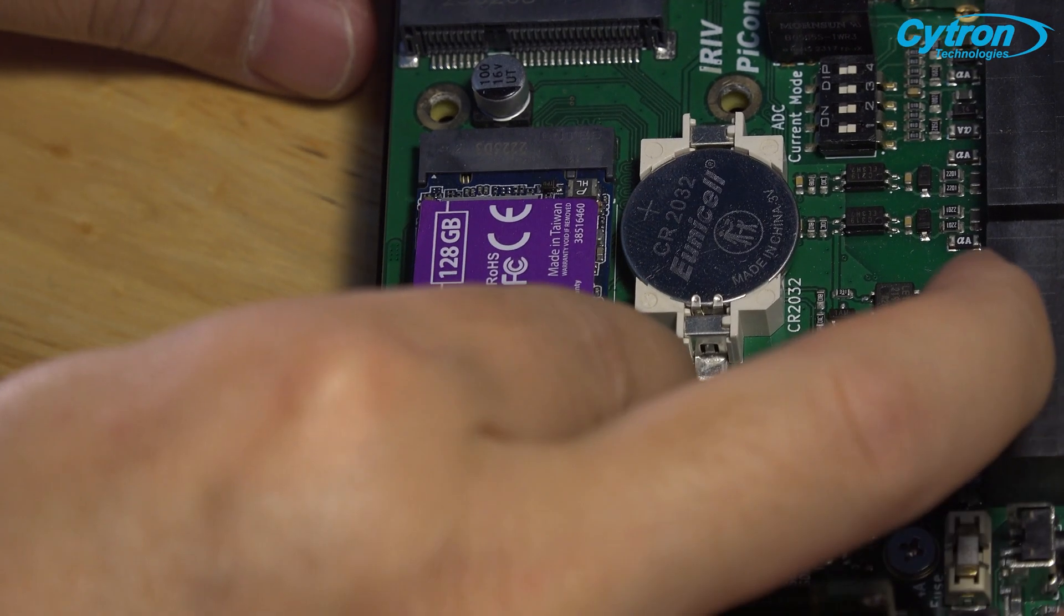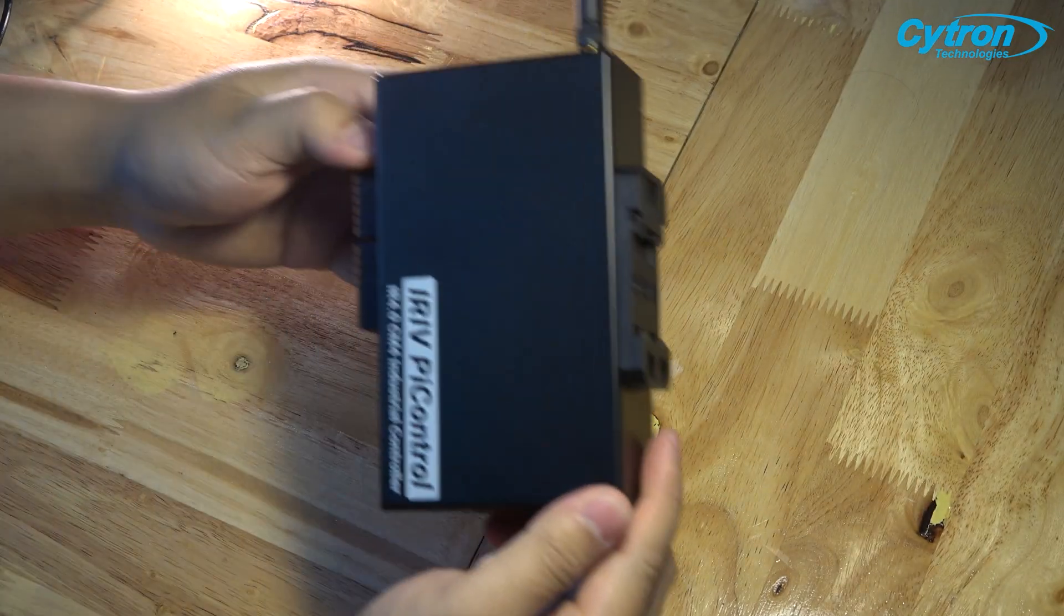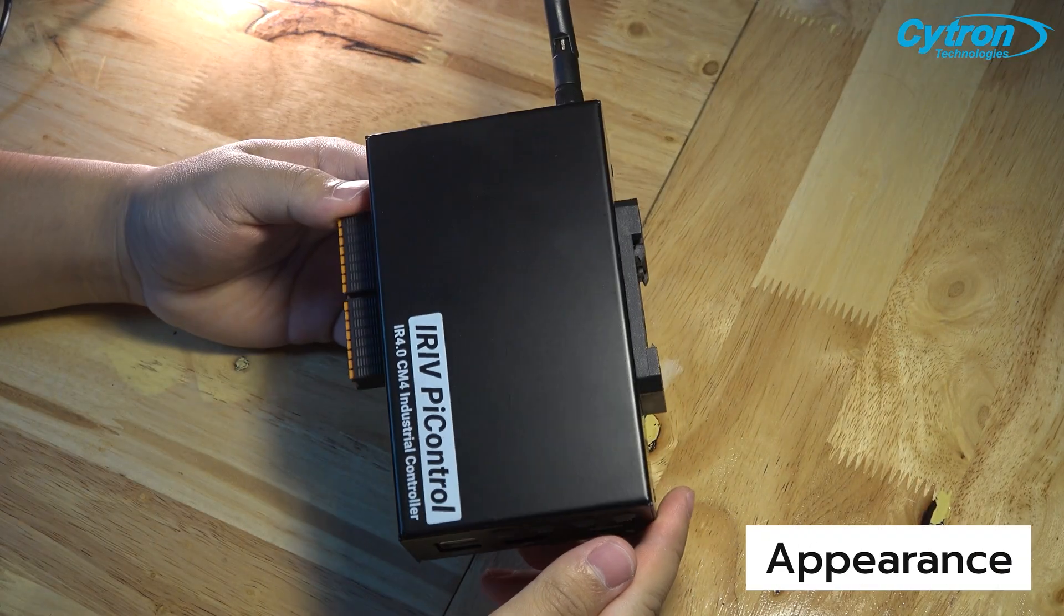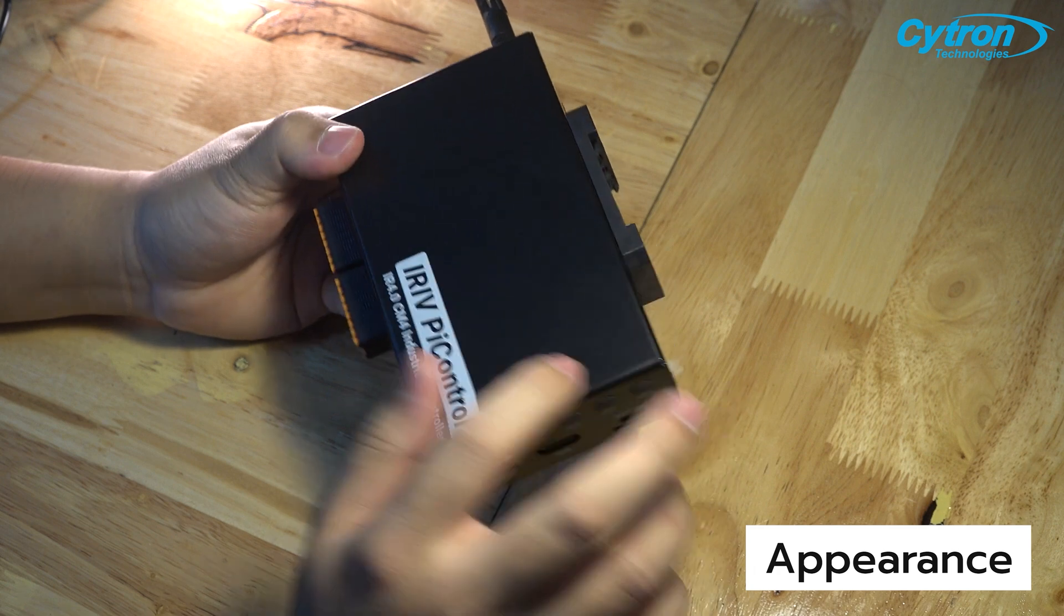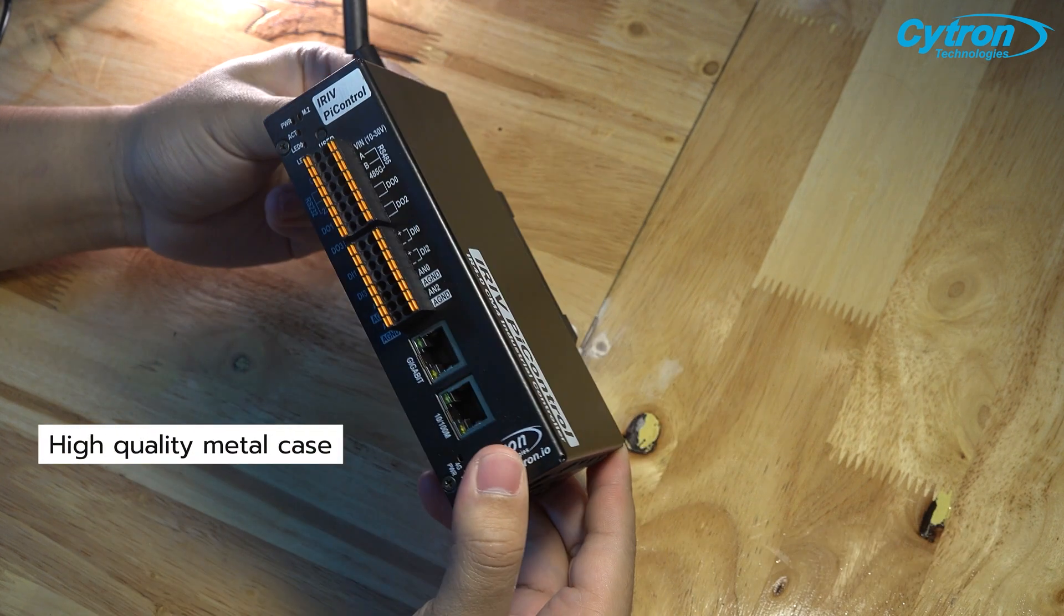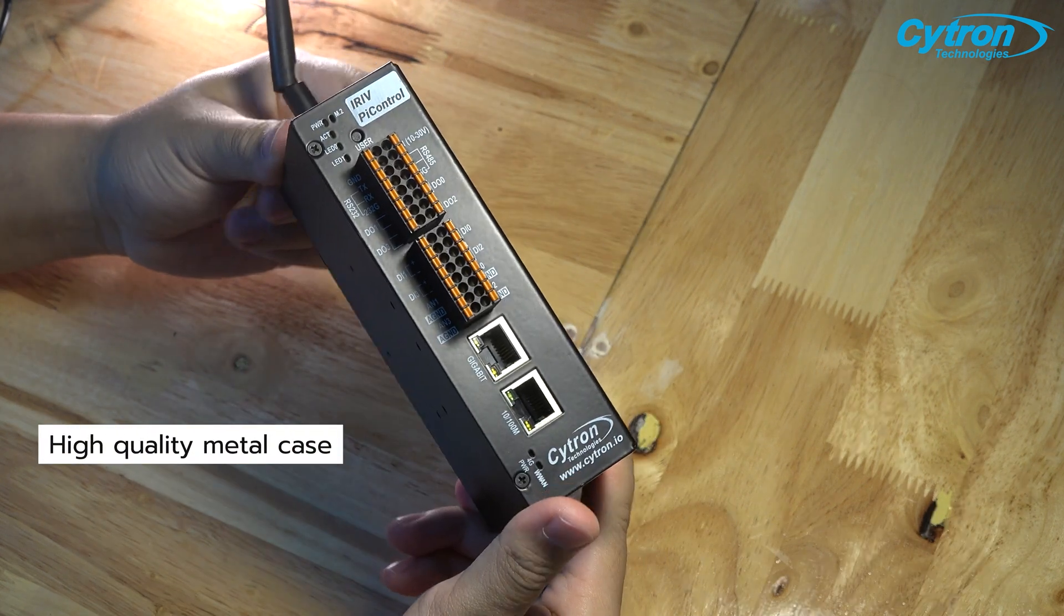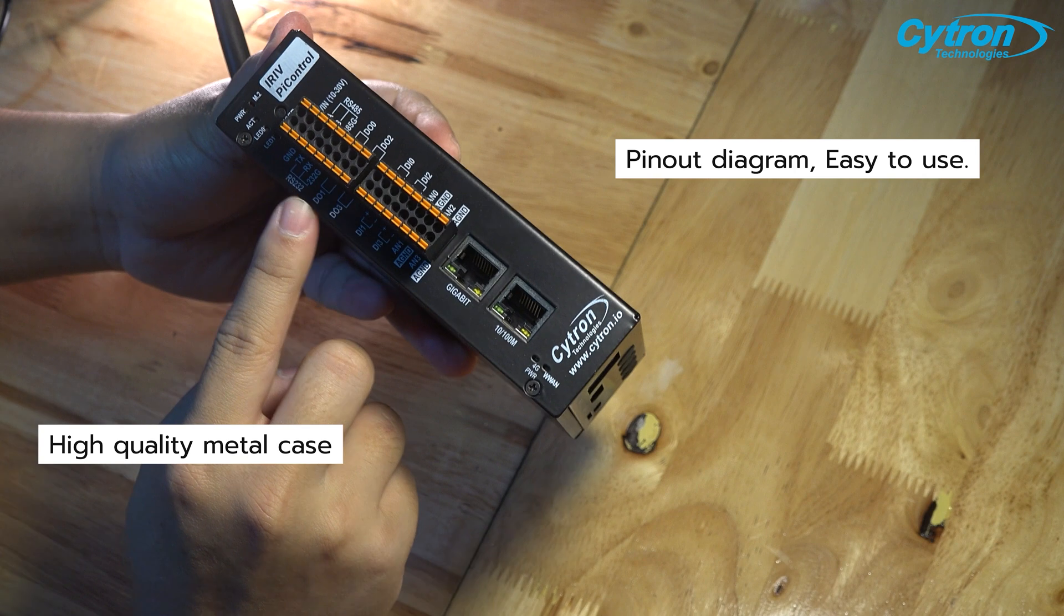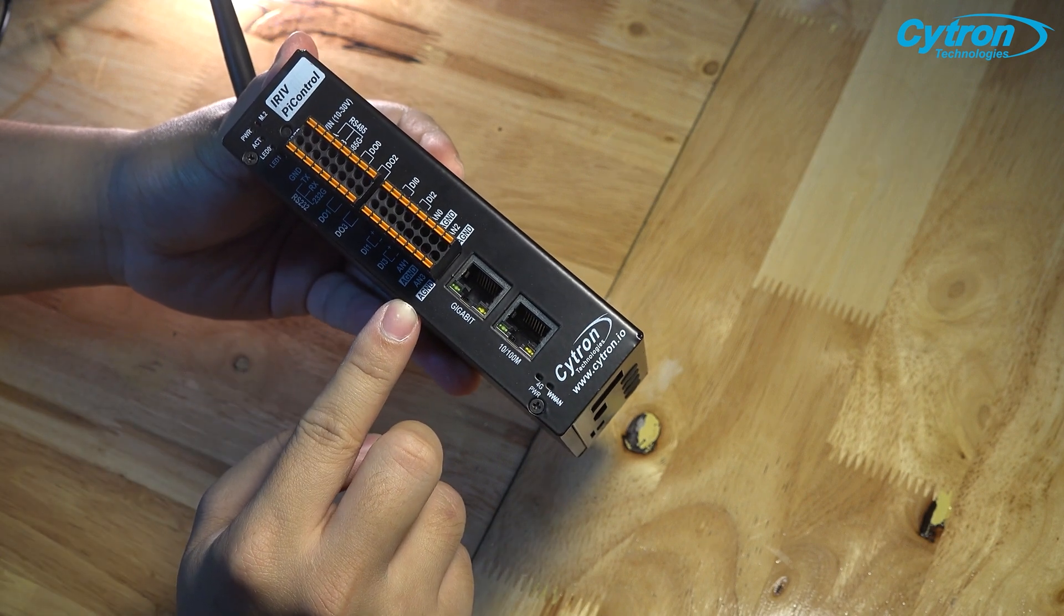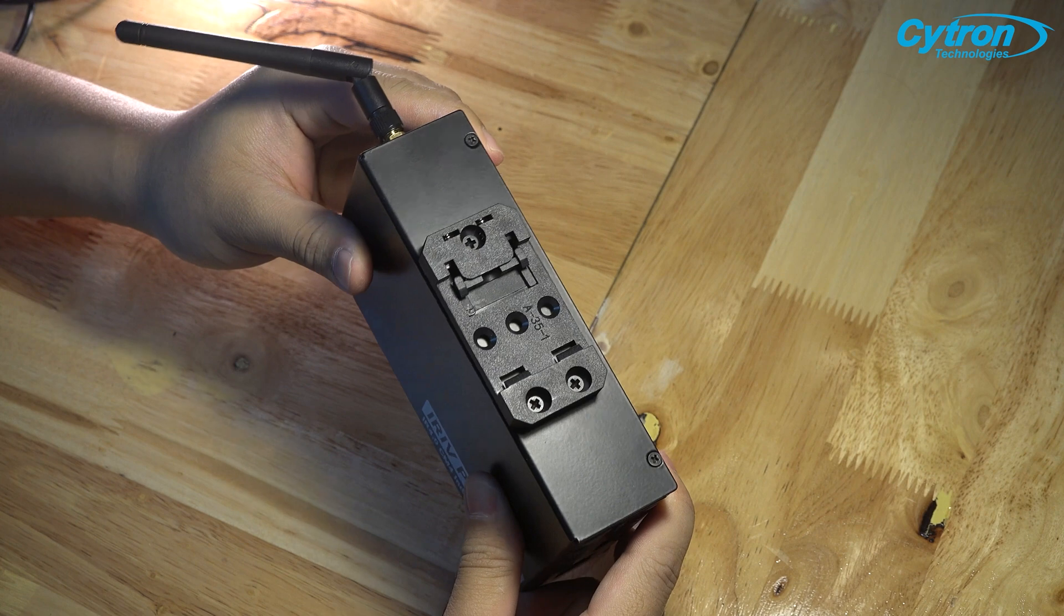Here is a glimpse of some of its features. Let's begin with the external appearance of iRef Pi Control. The board comes enclosed in a high-quality black metal case, which includes a clearly labeled pin-out for easy access and identification of various pin positions.